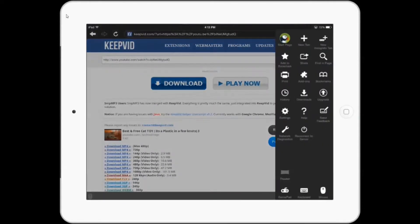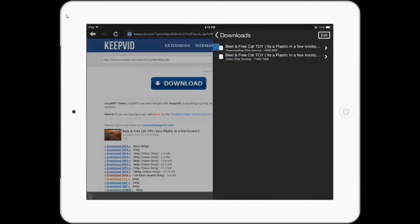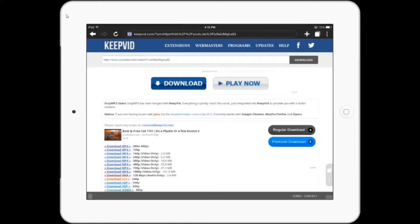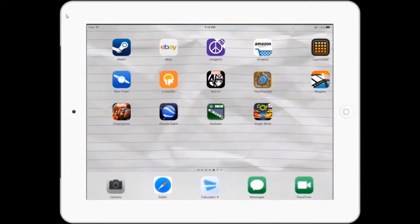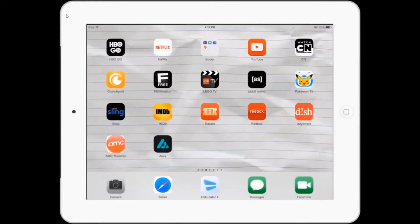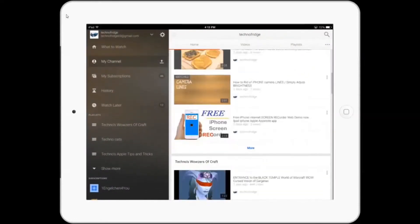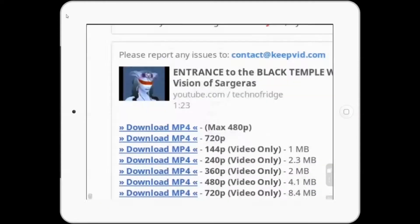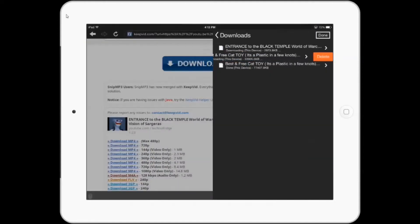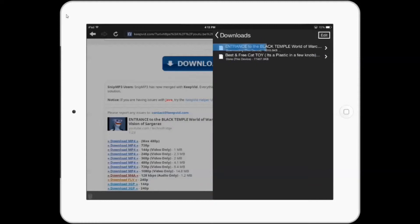Go up to the top right of your Puffin browser and go to Downloads. I'm actually going to do a smaller video — it's much faster. So we'll just let this download.